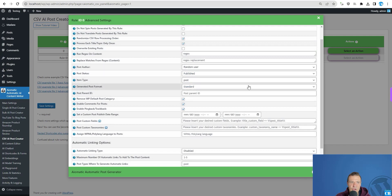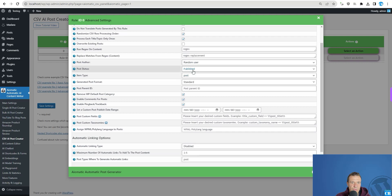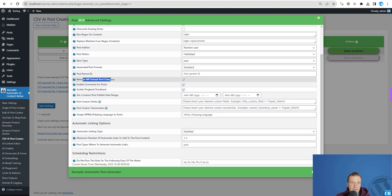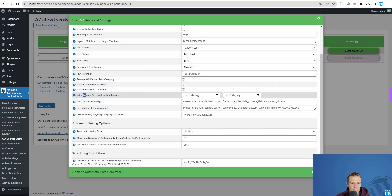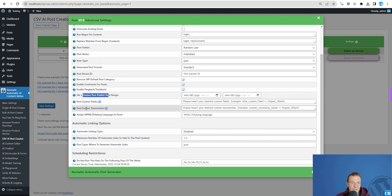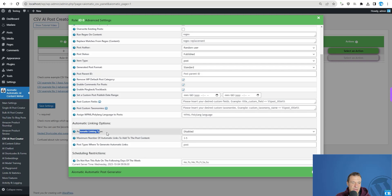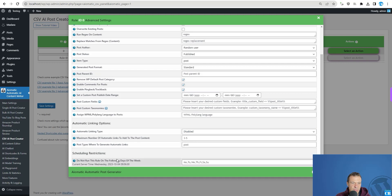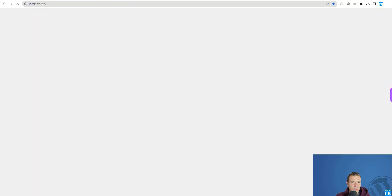Additional settings include: post author, post status, item type, post format, parent ID, remove default uncategorized category, comments, pingback, trackback, custom publish date, custom fields — where you can also use shortcodes from the CSV — taxonomy, WPML language assignment, automatic internal linking, and days of the week to skip running the rule.